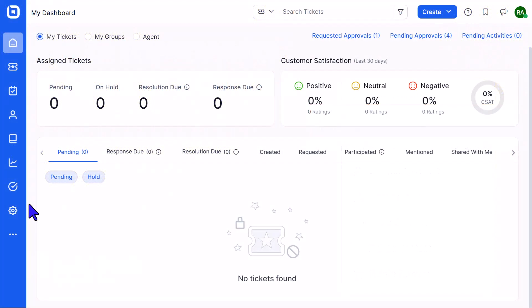In Bold Desk, an administrator can impersonate an agent or a contact to access the system and operate as if they were logged in as that user. This feature is useful when testing permissions and content that only the users can access and troubleshooting the issues that they report.